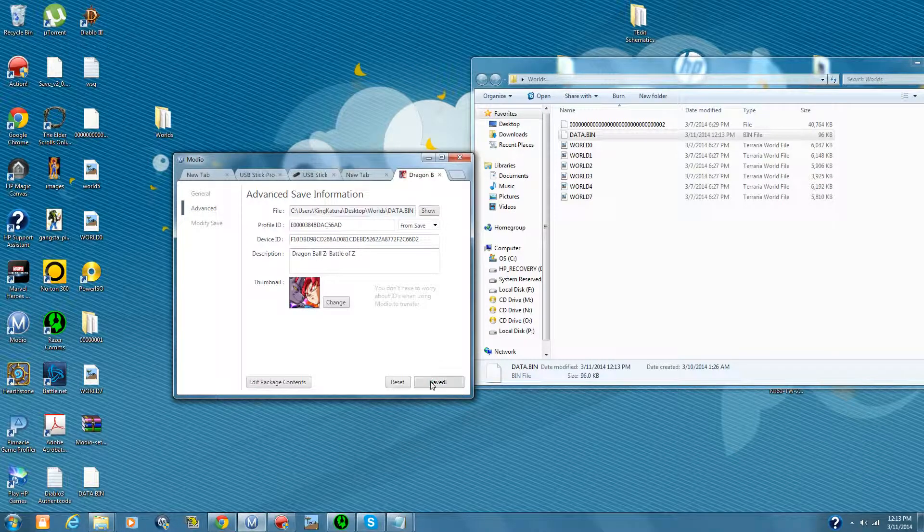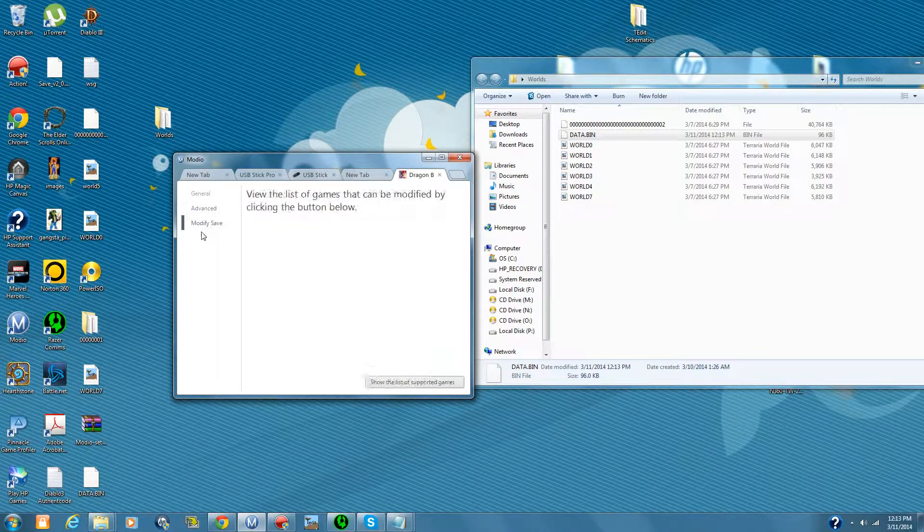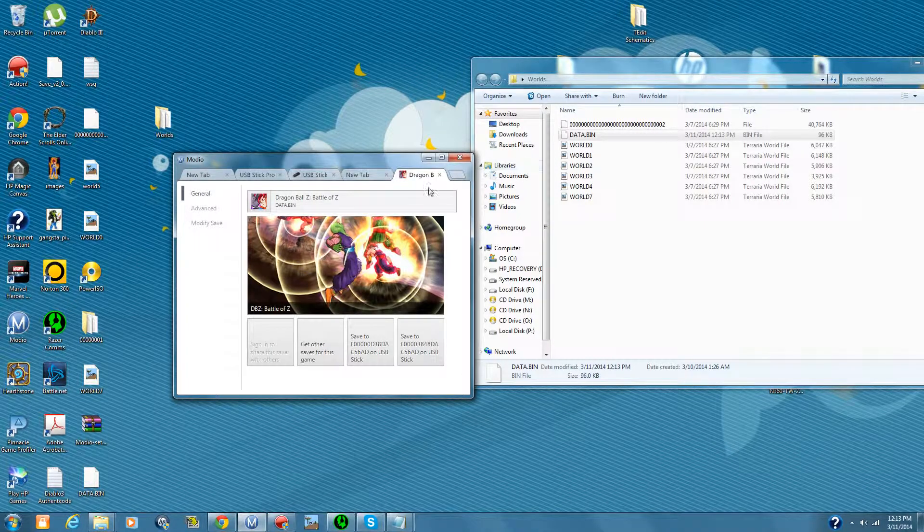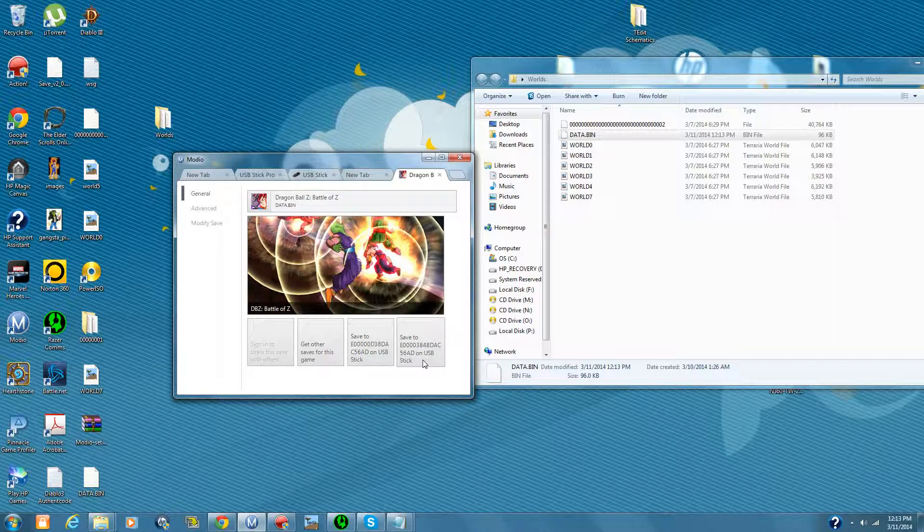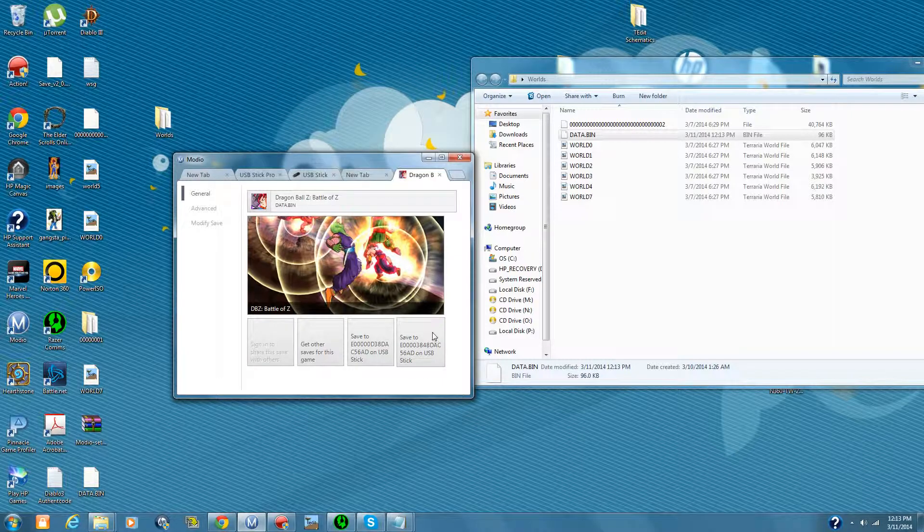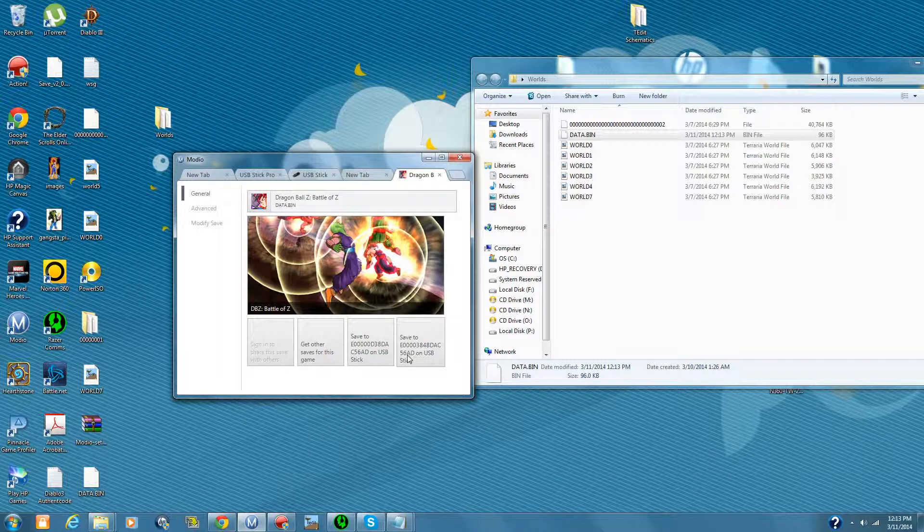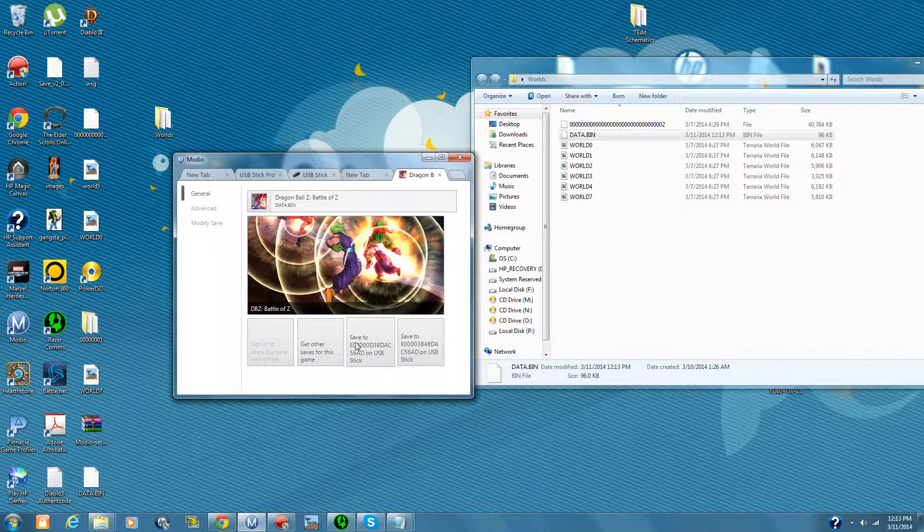Okay, make sure it saved it. And it did save it. Alright. And then I can go ahead and close that out. You could, if you only have the one profile on there, you can actually just hit save to USB drive, or USB stick.